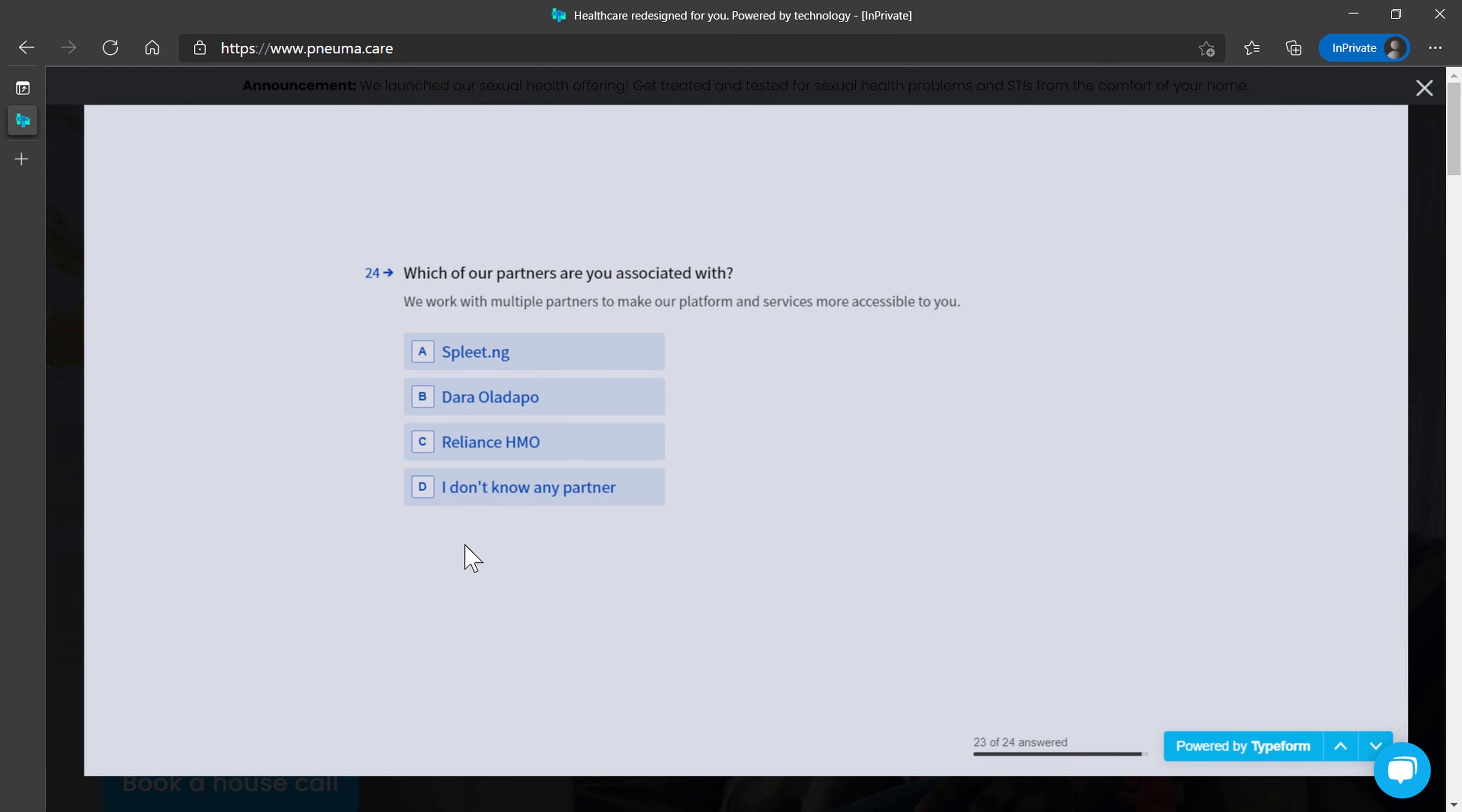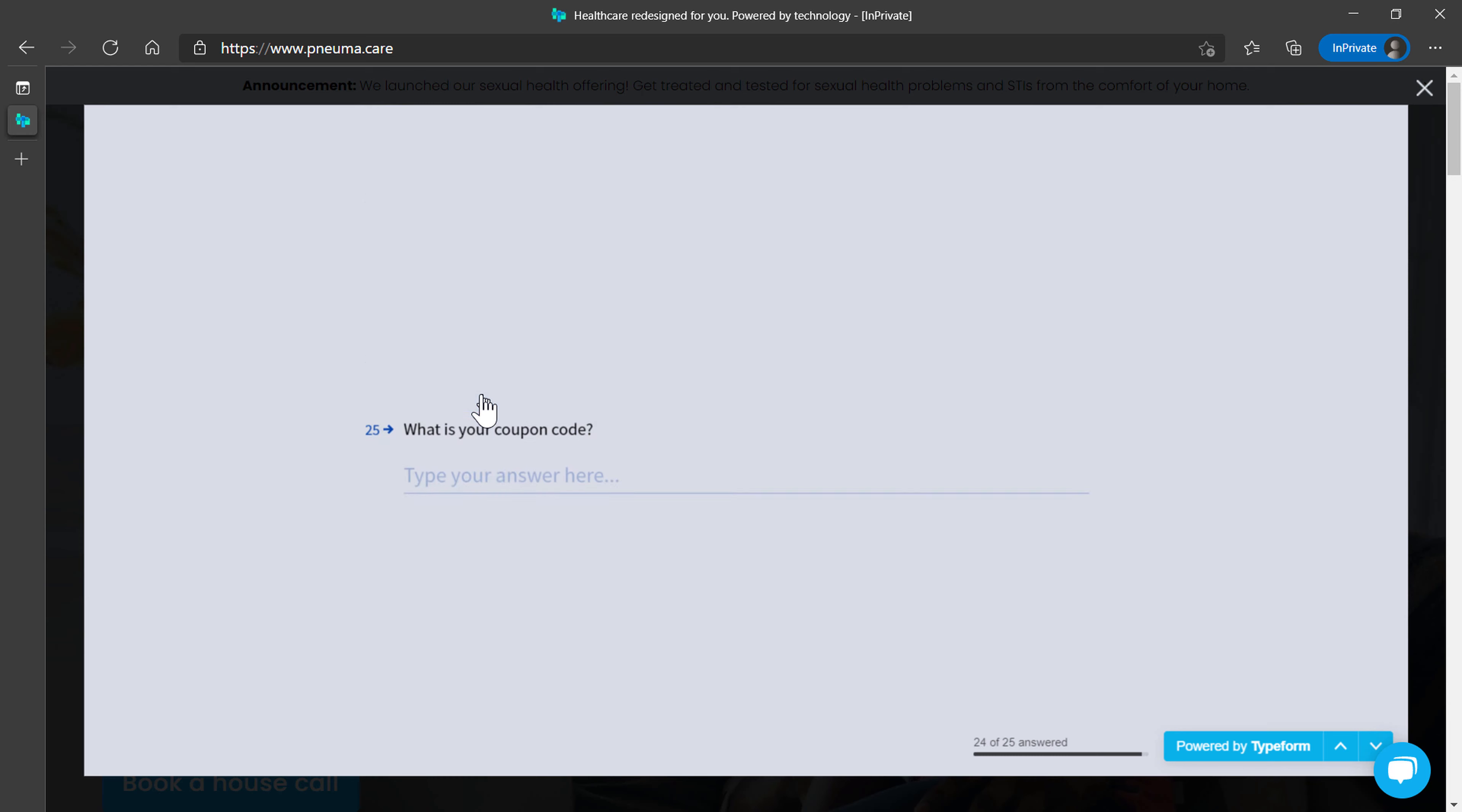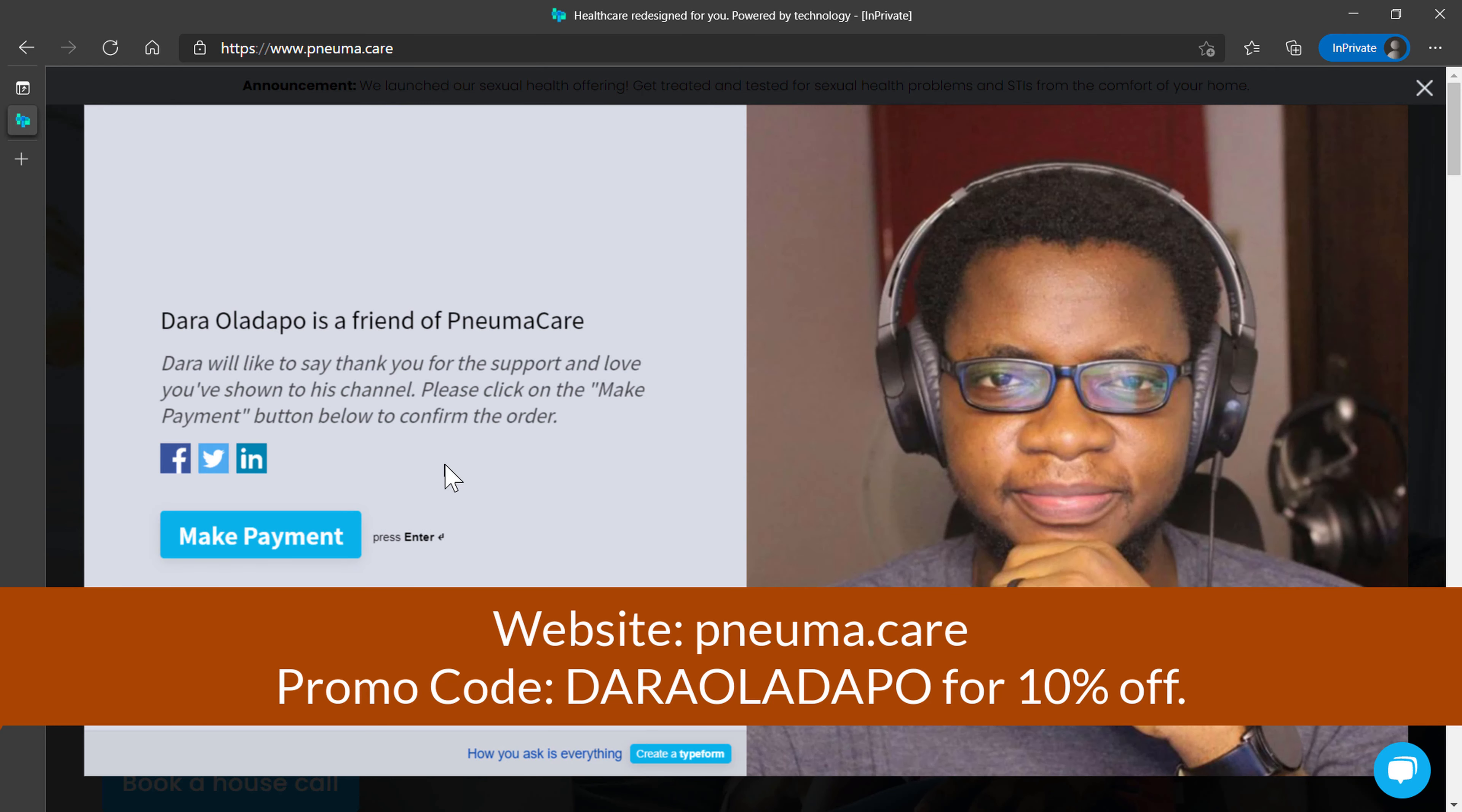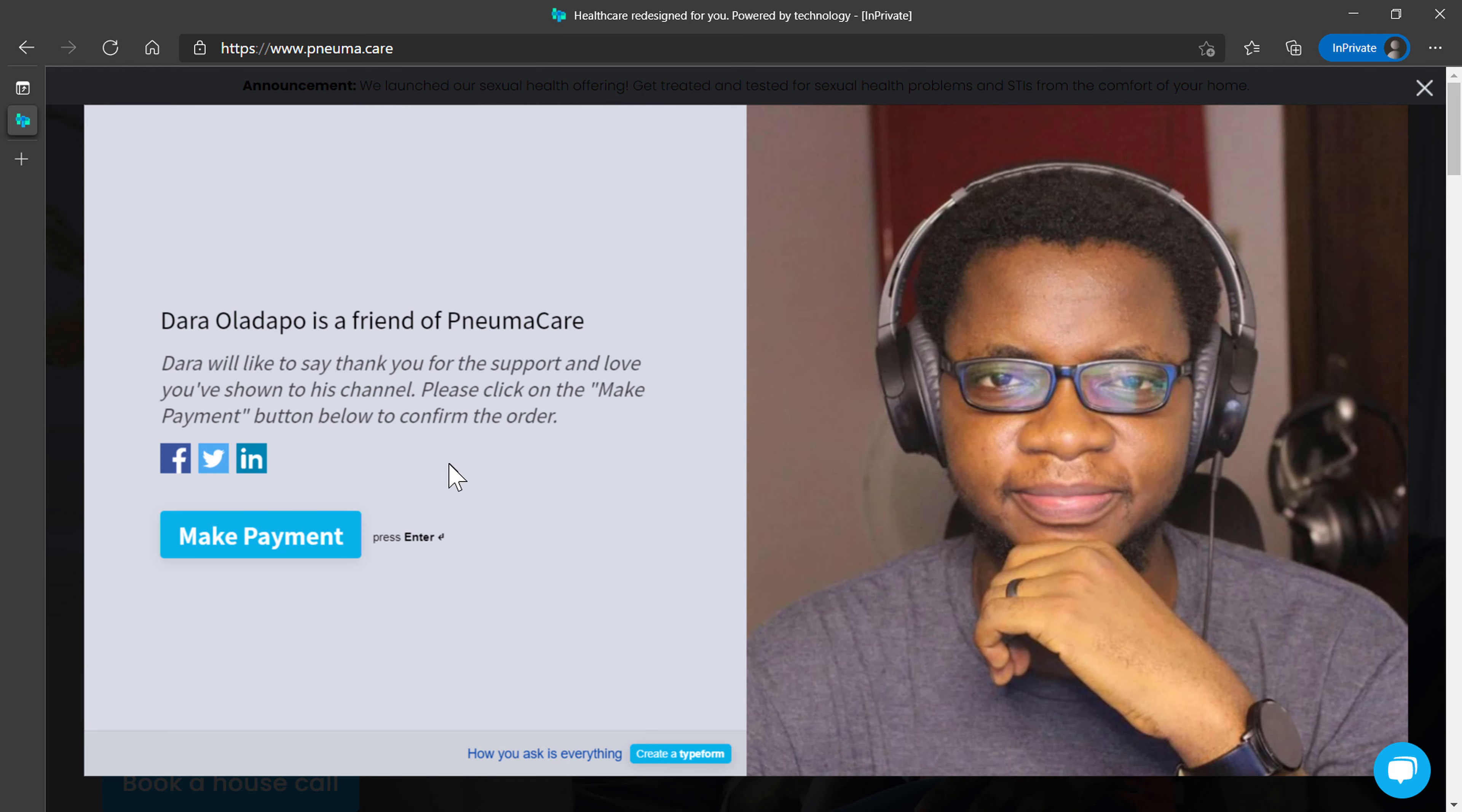The website is pneuma.care, that's P-N-E-U-M-A dot C-A-R-E. The promo code once again is Dara Oladakbo. Enjoy good health, people.